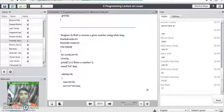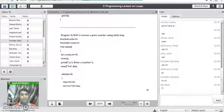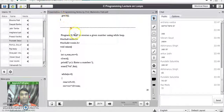Good evening all of you. In the last lecture we have seen the C program on factorial of a number. Today we are going to study about reversing a given number using a C program.